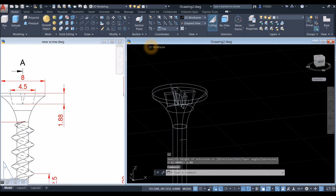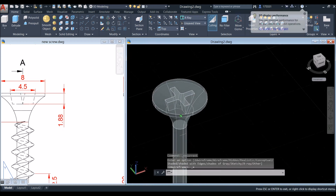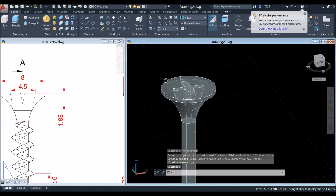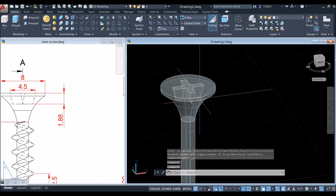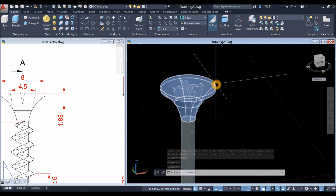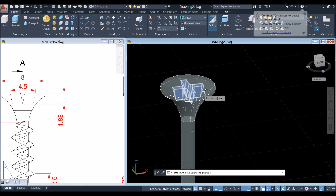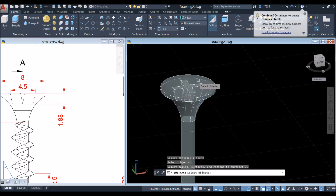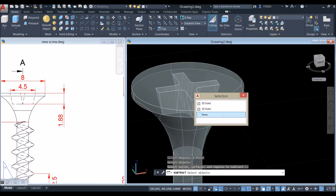Use X-ray to visualize the result. Now use the Subtract command to subtract this shape from the object to create the hole. Inside the Solid Editing panel, click Subtract, click the object you want to keep, right-click, and select the object you want to subtract.